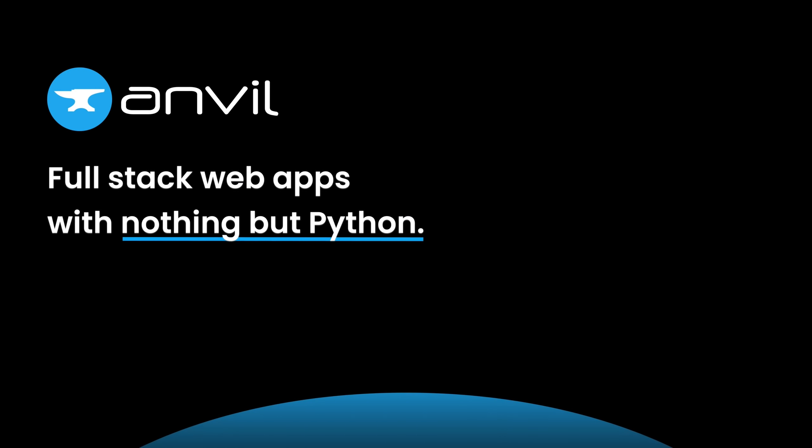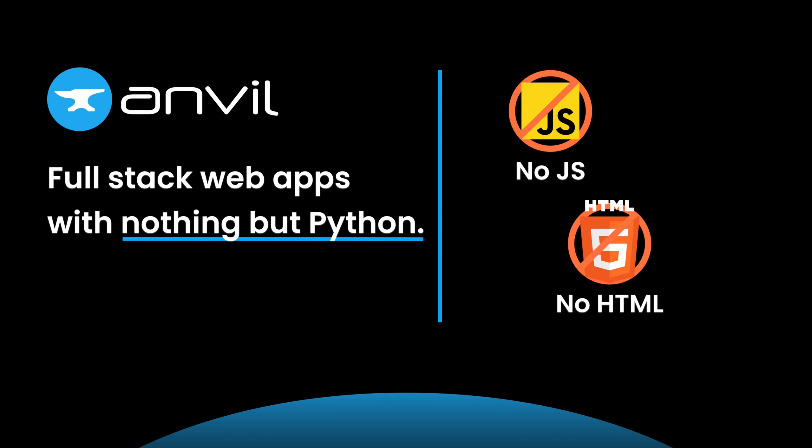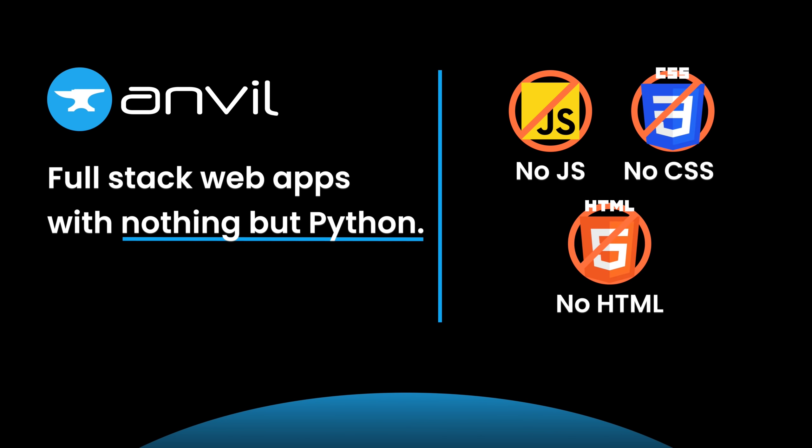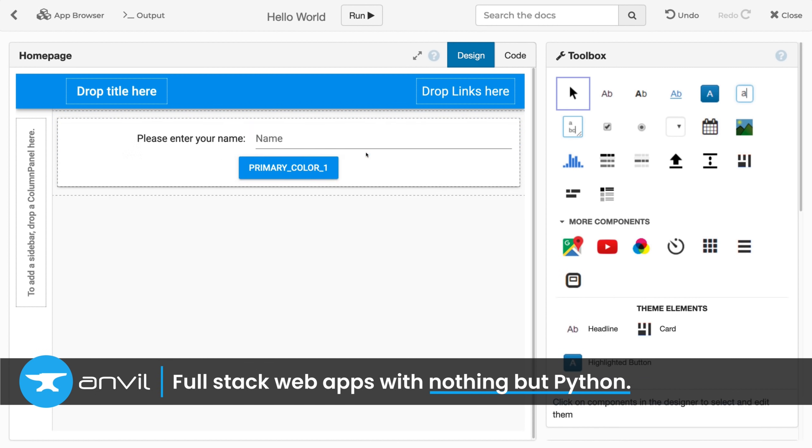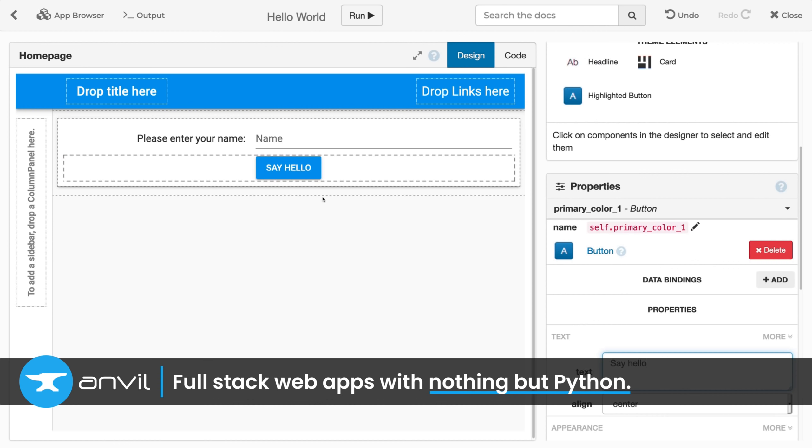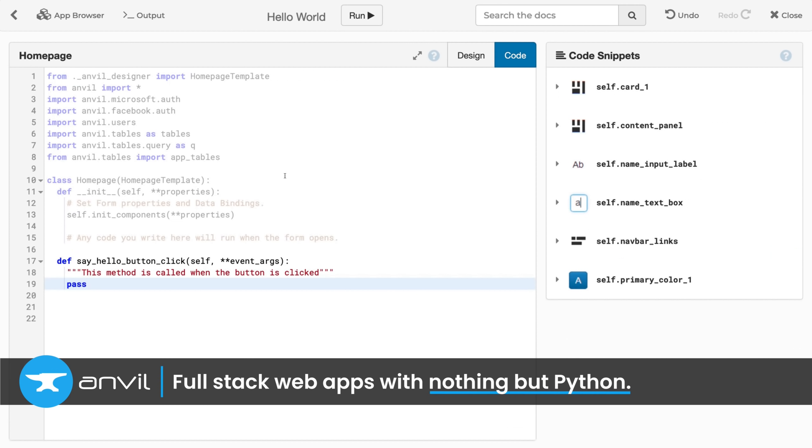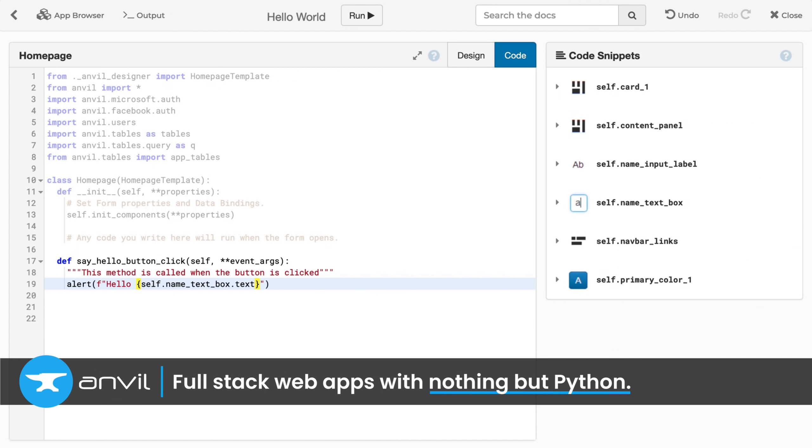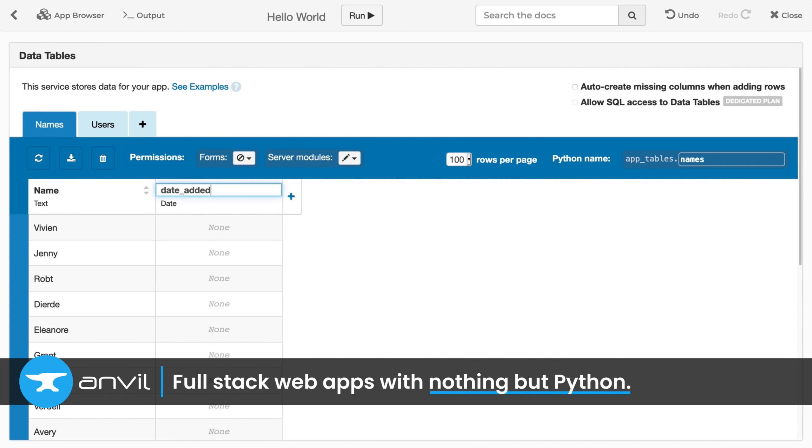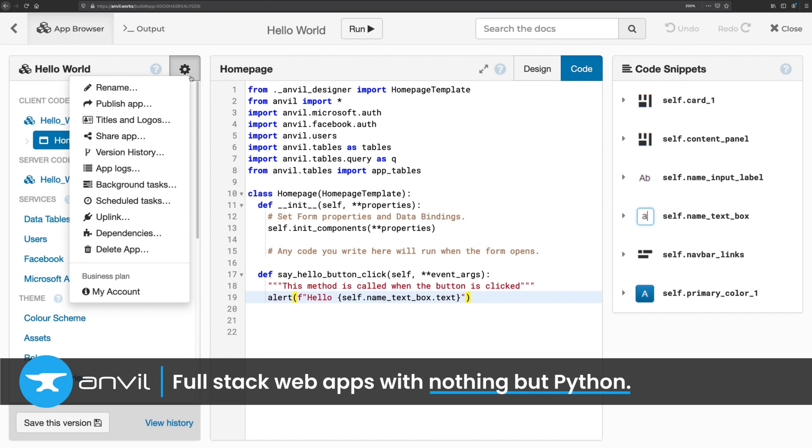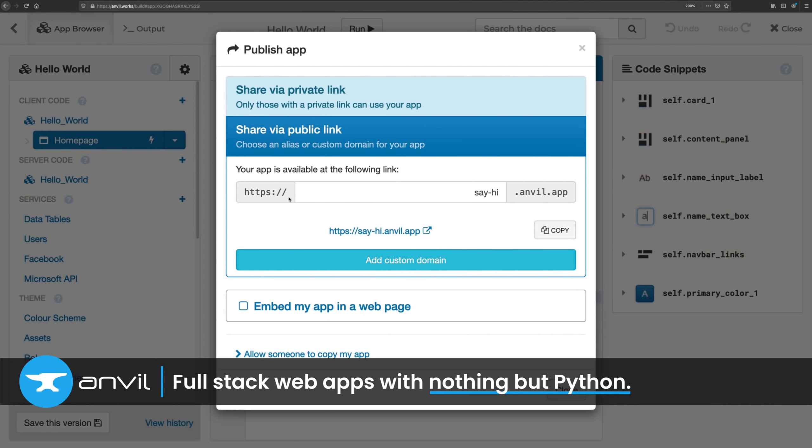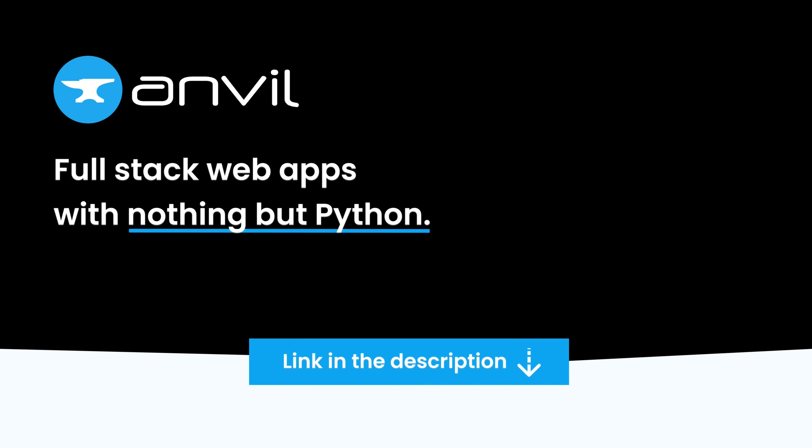Anvil has everything you need to develop and deploy a web app written completely in Python, including the front-end, so no JavaScript or HTML required. And it's free to try. Create your user interface by dragging and dropping components. Anvil's web-based IDE allows you to develop in your browser. No need to install anything. You can use Anvil's built-in database and let Anvil handle the tricky parts like user authentication. When you're ready, deploy your app to the cloud with a single click. Check out the link in the description to get started with Anvil today.